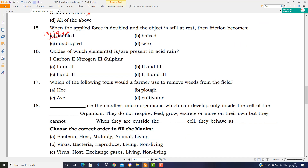Oxides of which elements are present in acid rain? Acid rain is very harmful to our environment — it is the reason the marble color of the Taj Mahal is slowly yellowing. The answer is C: carbon dioxide, nitrogen oxide, and sulfur dioxide are all present in acid rain.